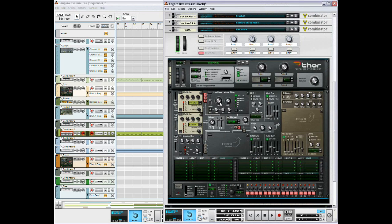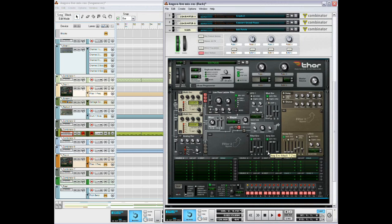Alright then low-pass layer filter, just bring up the frequency all the way. Filter envelope, leave it where it is, and then full decay sustain, and then the attack you can bring up to about 160, 164. That's a good amount.